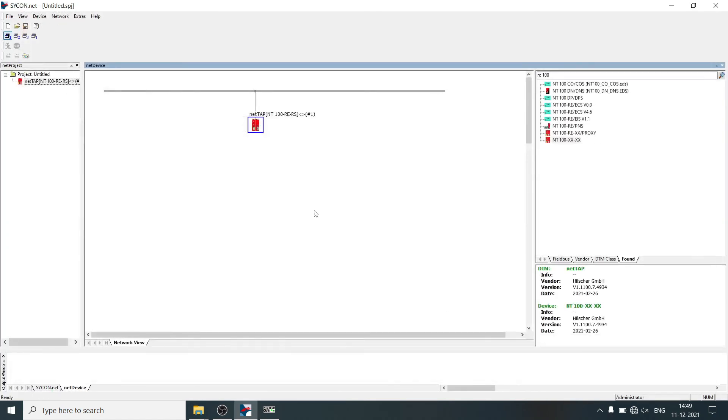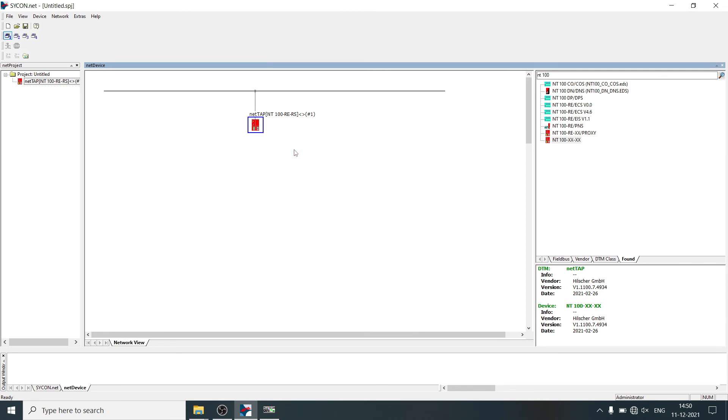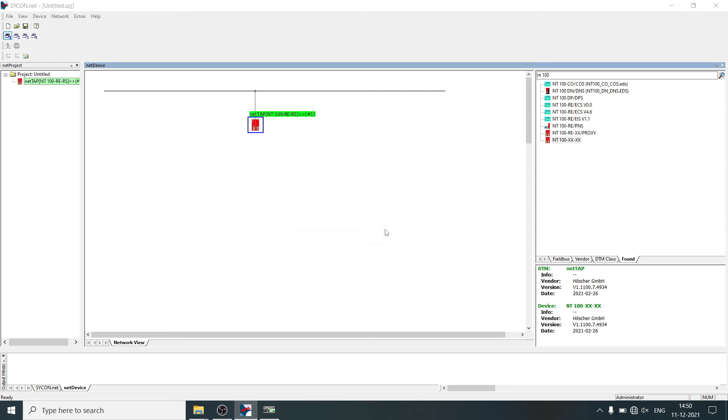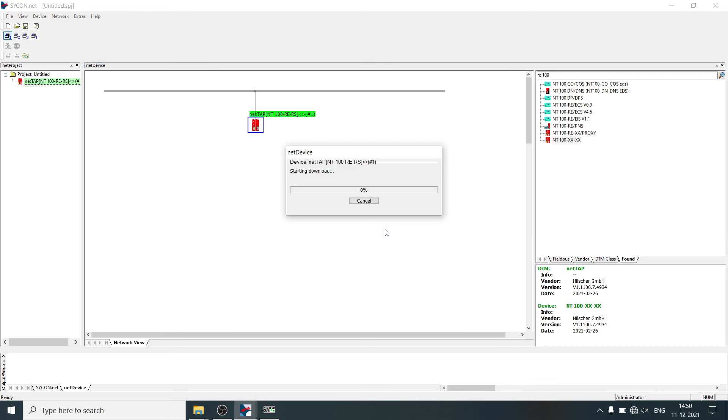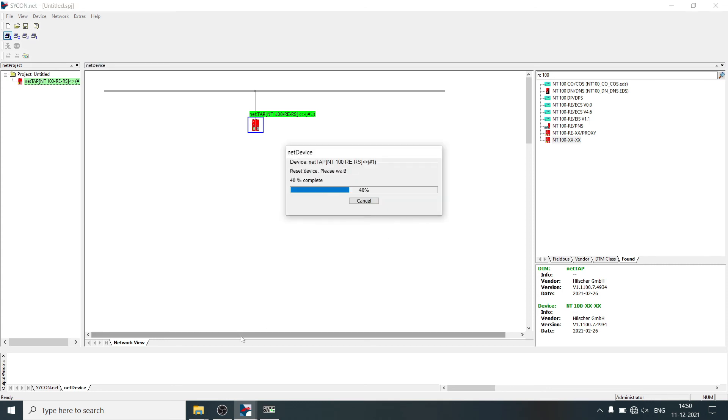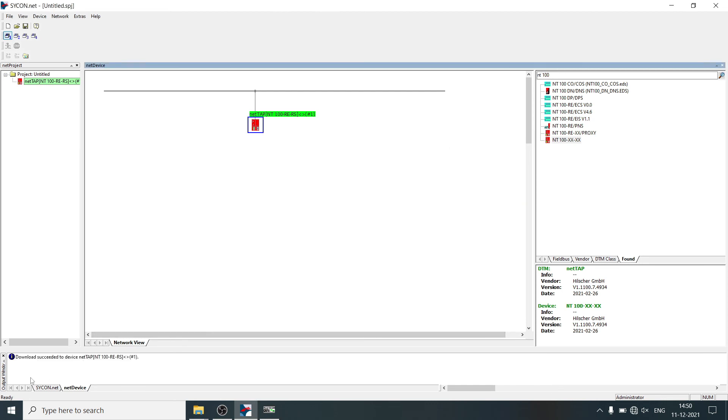OK. Now download this configuration into gateway. Right click on NetTab, select download. Click on yes. Configuration is downloaded successfully to the gateway.